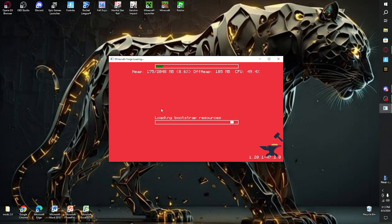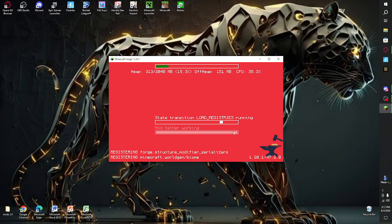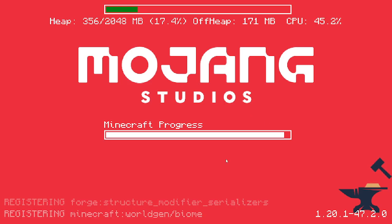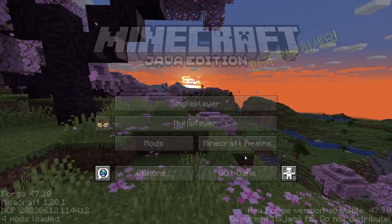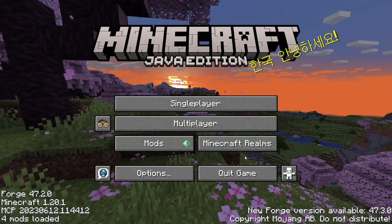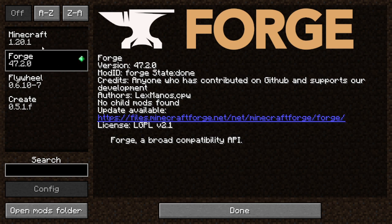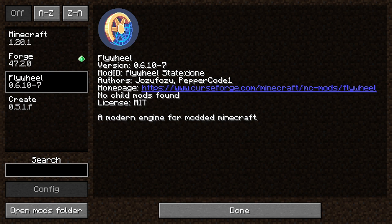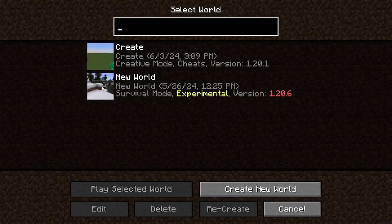By the way, if you see the Forge loading screen, that is not something bad — it just means it's loading, and it's a good sign. If you don't see it, something may not be working, or you're not using Forge. You can go to Mods and see what you have — you should see Forge, Flywheel which comes with Create, and your Create mod. Then click Single Player, load your world, and you're done. I hope you enjoyed — see you next time, bye bye!